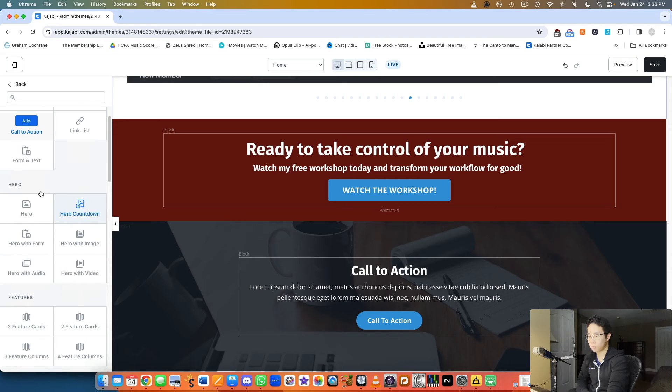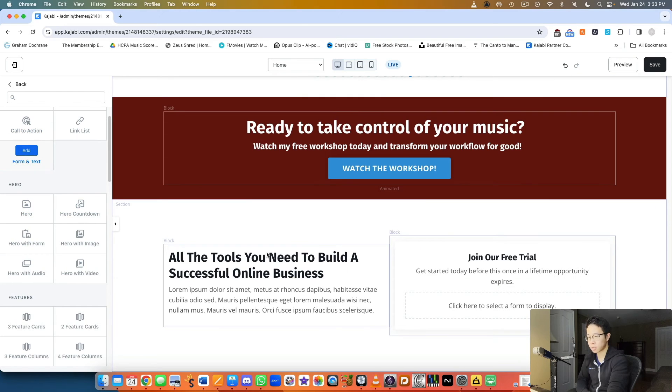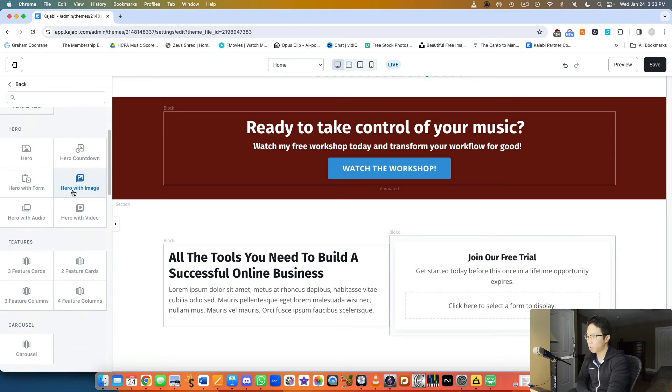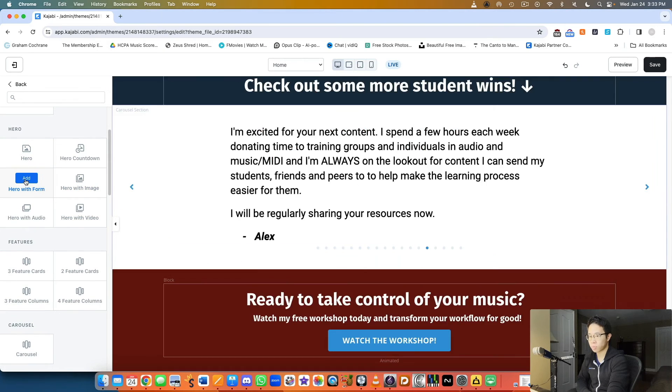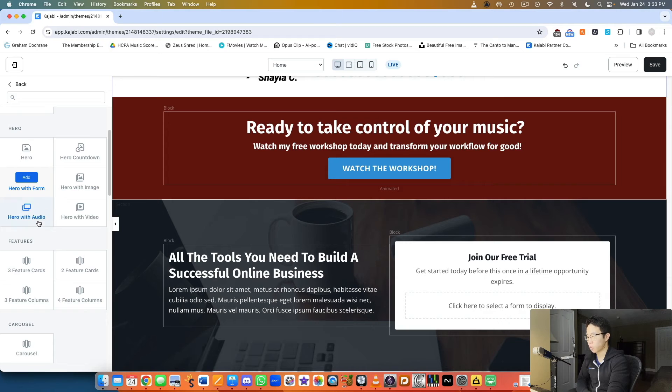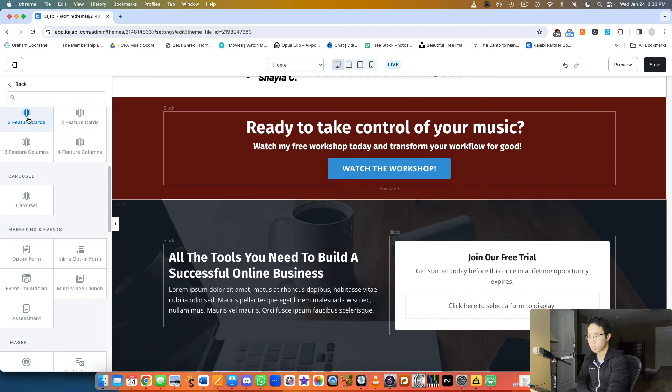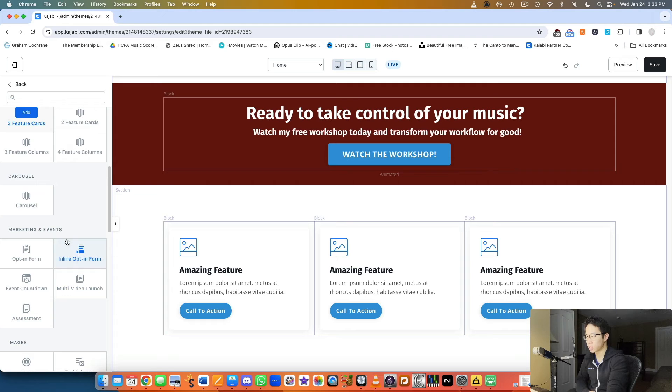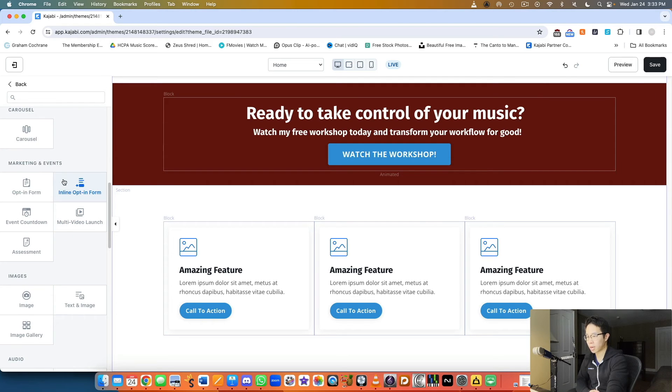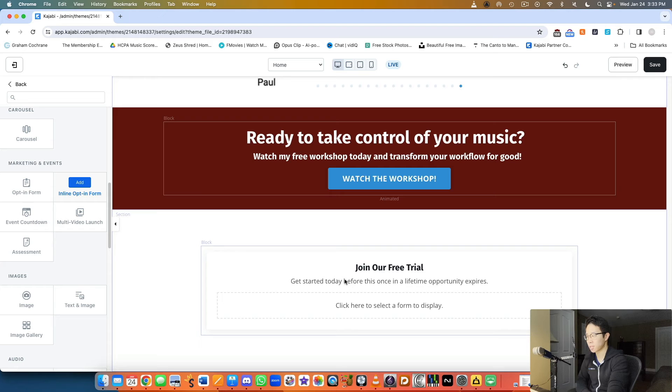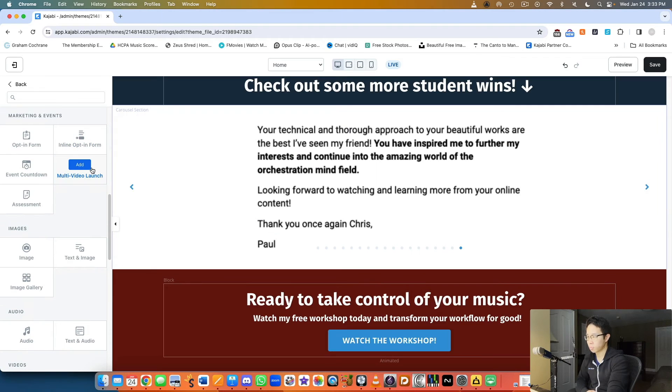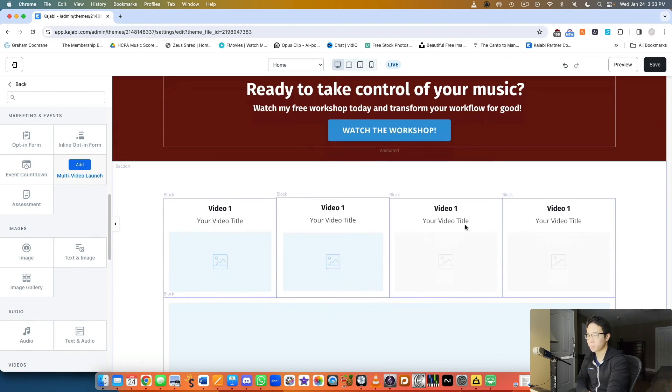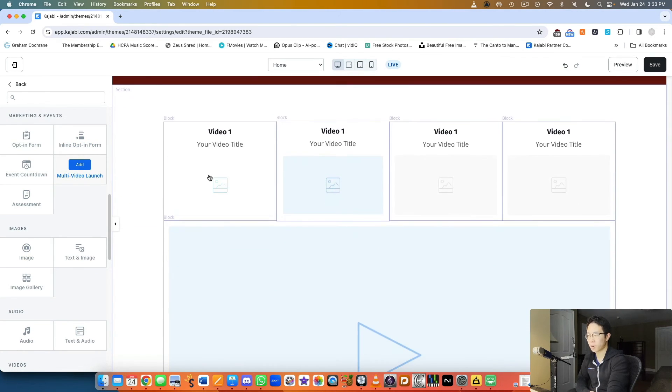We could do a form and text, so if you wanted to opt in you can do that and talk about what the opt-in is. Hero with form, three feature cards like we saw in the templates. Let's see an inline opt-in form, just the form by itself. Multi-video launch with video one, two, three, four, and they can watch a video underneath.